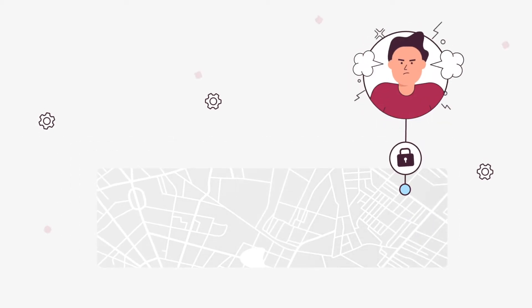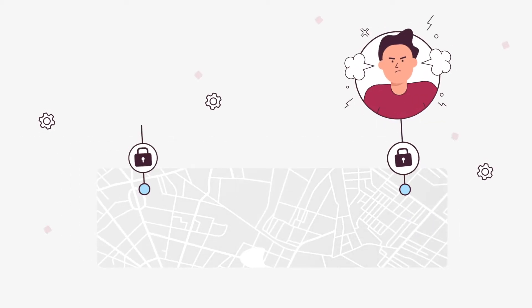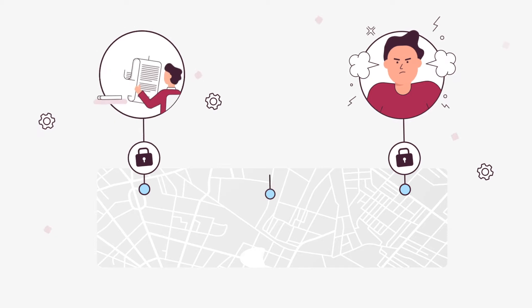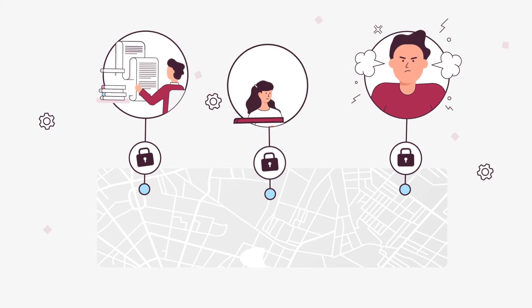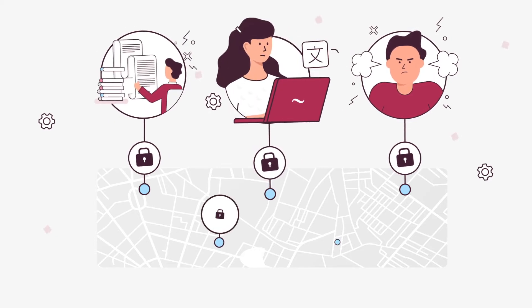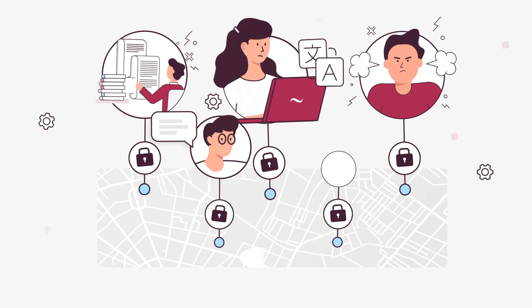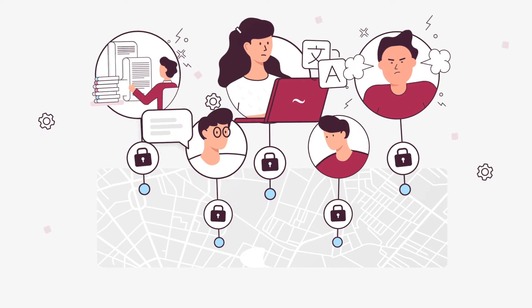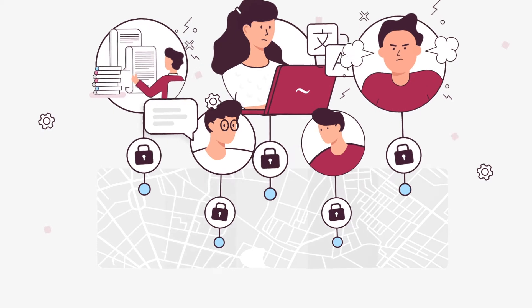Hey you! Overwhelmed with content in various languages, large translation volumes and tight deadlines? Struggle to reach people speaking different languages?